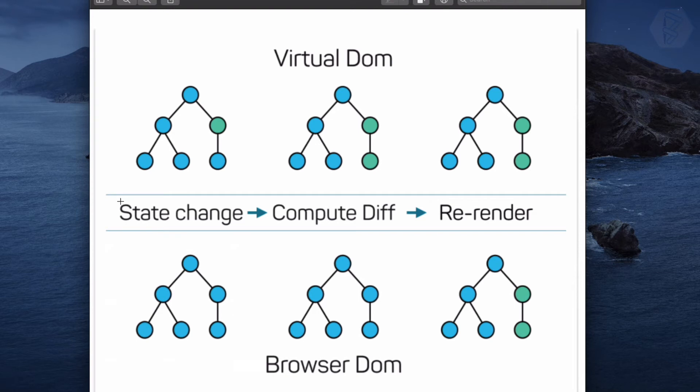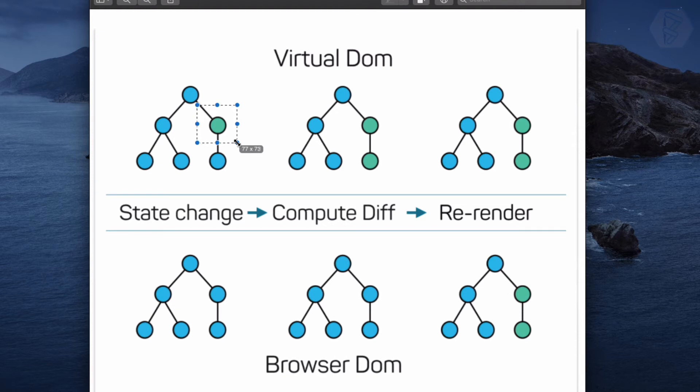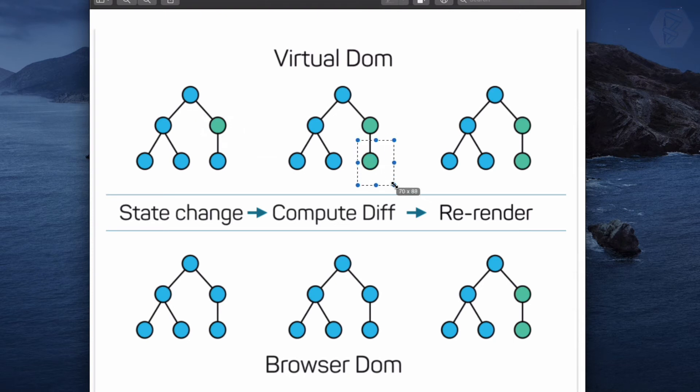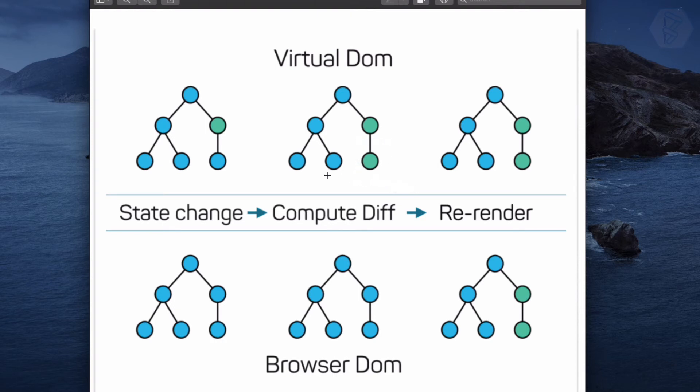But we have some changes on this one. You can see this is green colored. We have changes on this component, so all the children components of that particular component will also be updated. In that way we have two nodes which are updated.